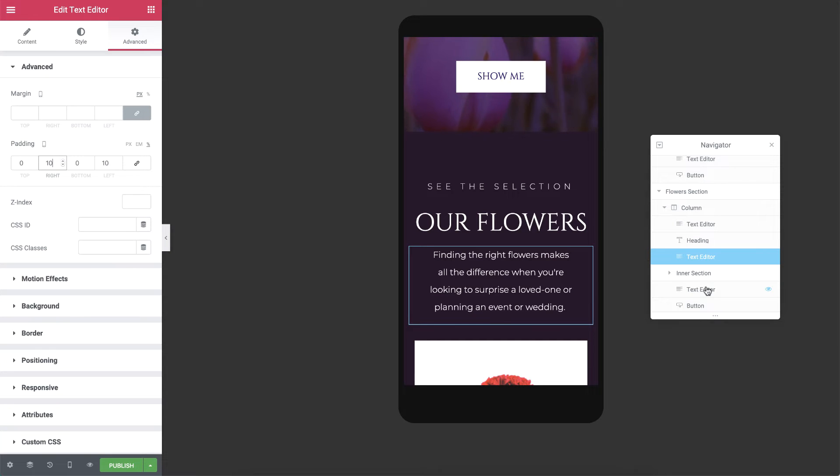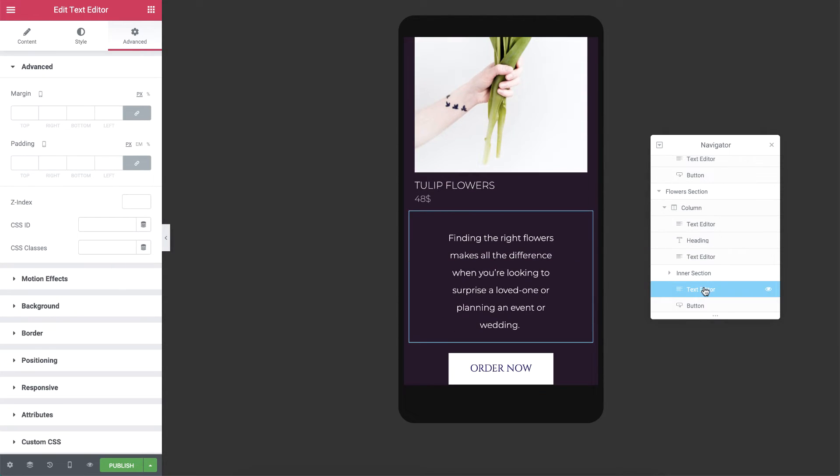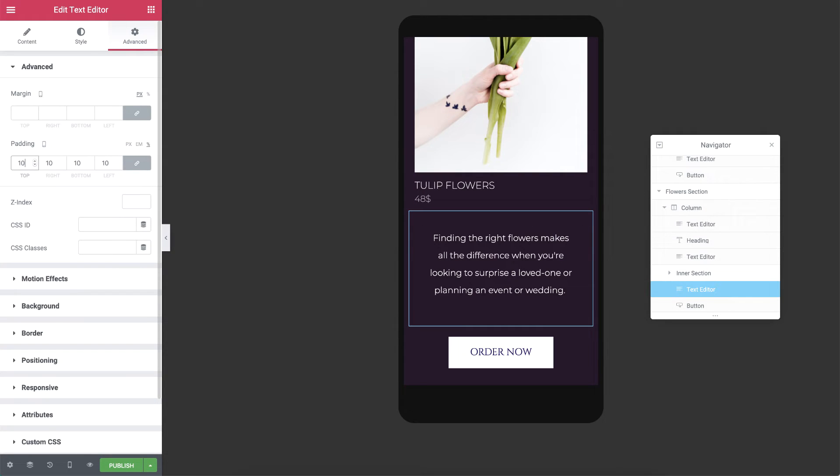I'll also add 10% padding to the top of the text editor widget above the button, over here. OK, great.